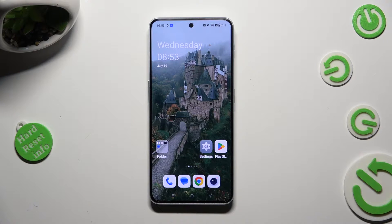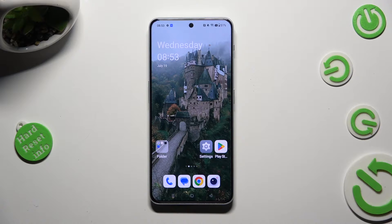Hi, in front of me is Oneplus Nerd and Ferdy, and today I would like to show you how you can resize font.